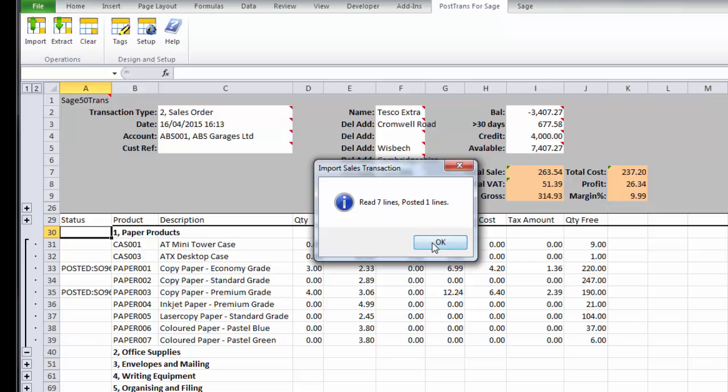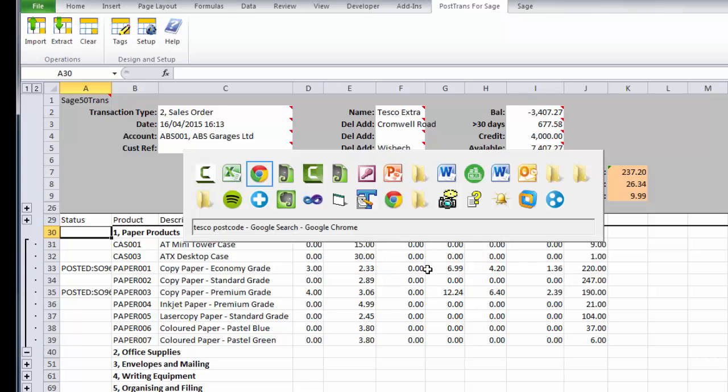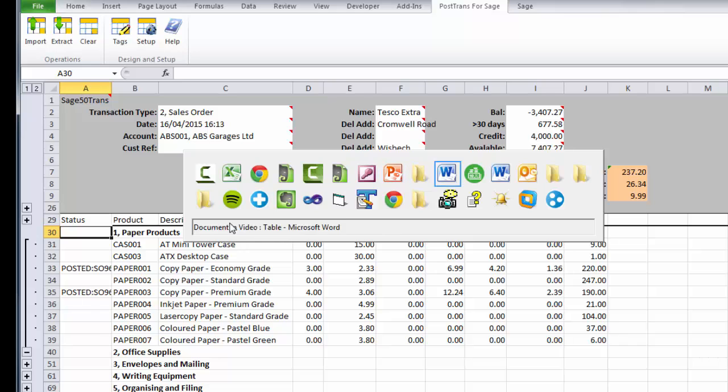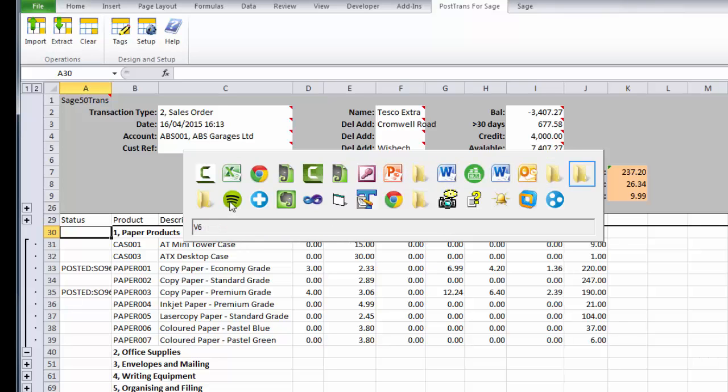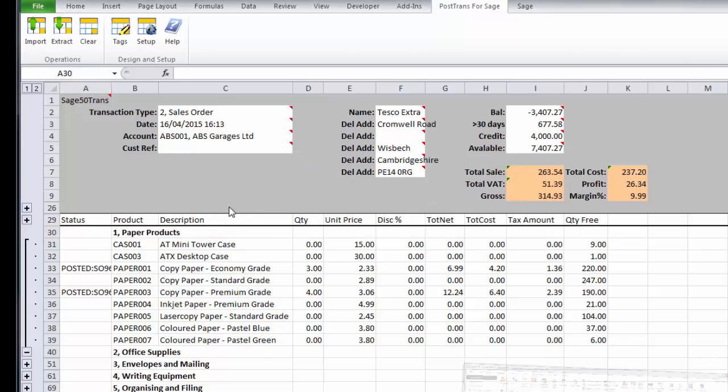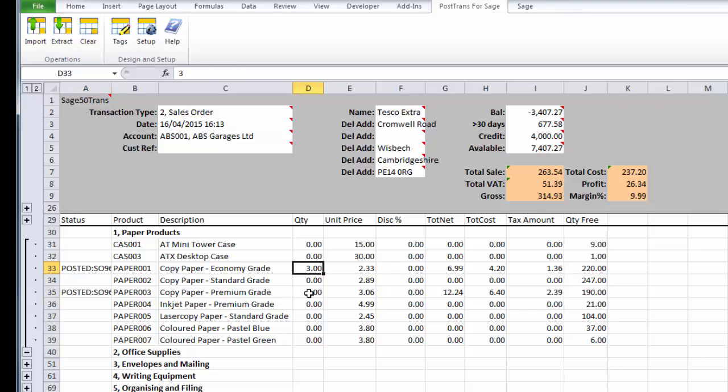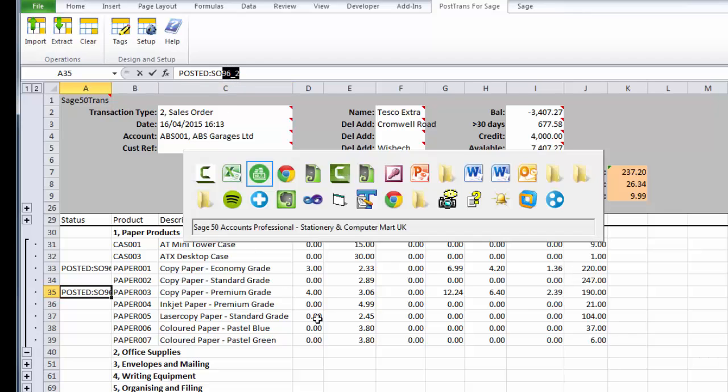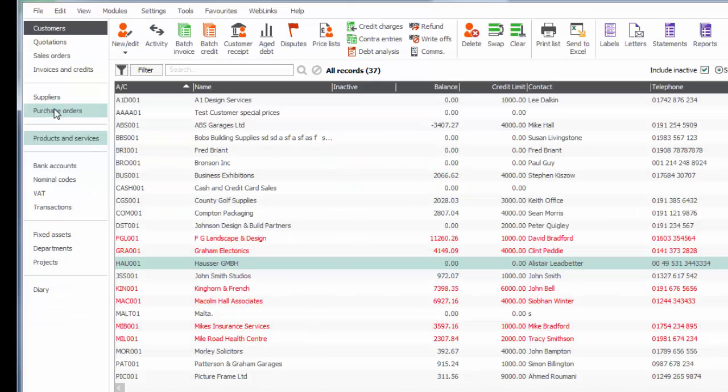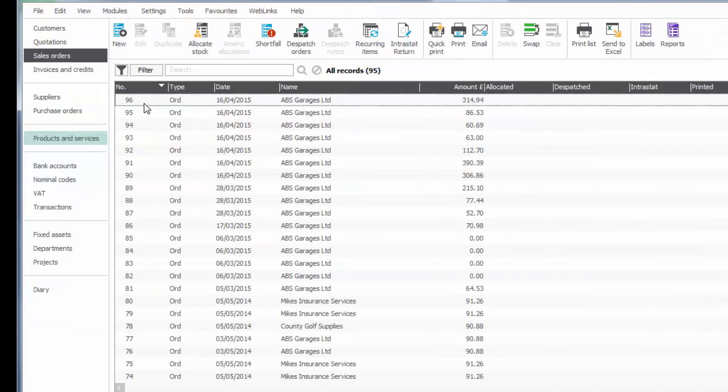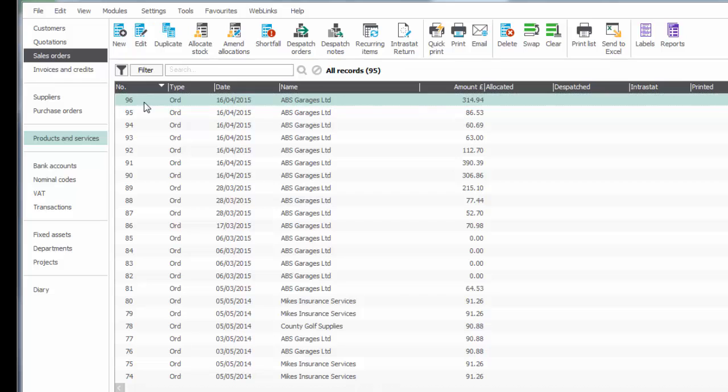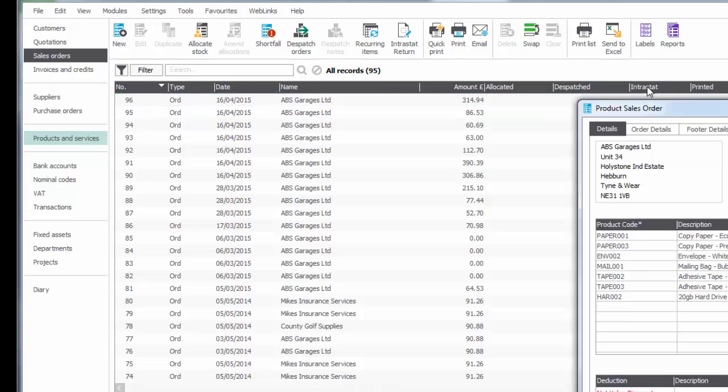It's just given me confirmation that it's gone into Sage, and if we wish we could actually go into Sage and just prove that it was posted. It's probably worth also pointing out against the items that actually were posted, because they're the only ones that have quantities, it's actually put the reference number and what line number they are on the actual sales order. So now I should be able to see sales order 96 within Sage. There it is, sales order 96, and there's all the items on Sage.